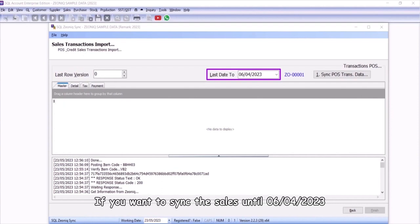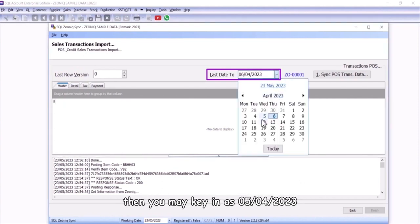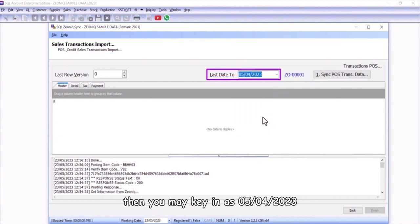For instance, if you want to sync the sales until April 6, 2023, then you may key in as April 5, 2023.